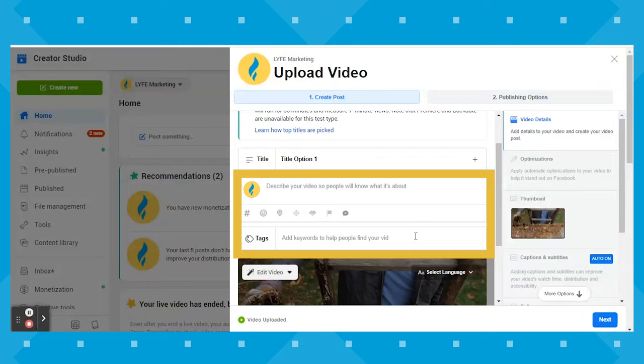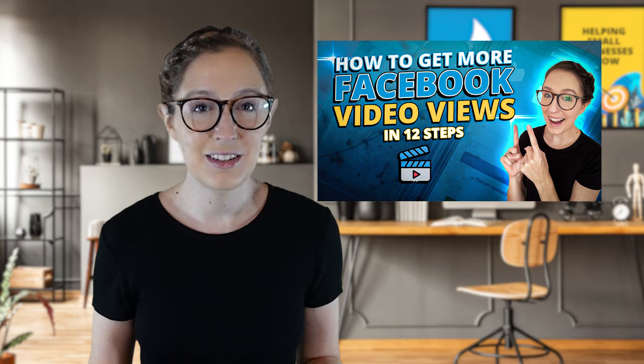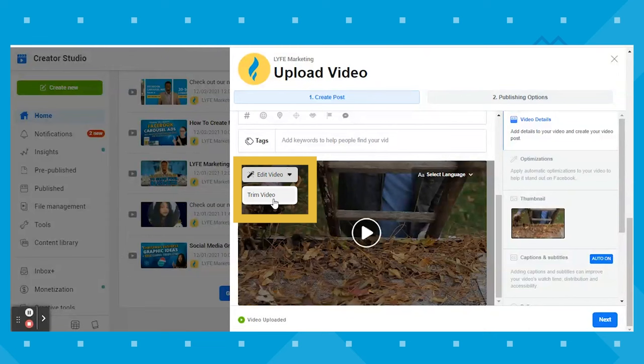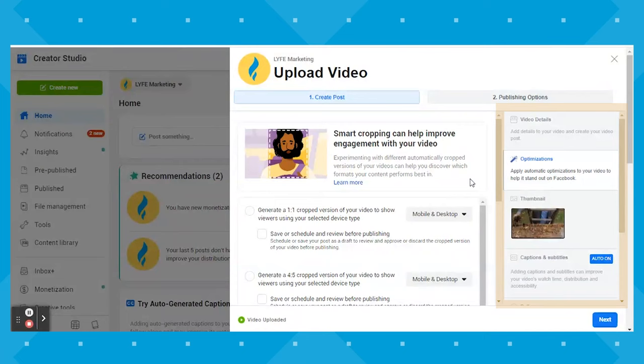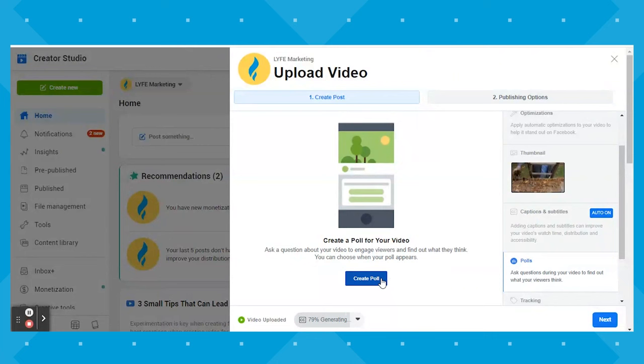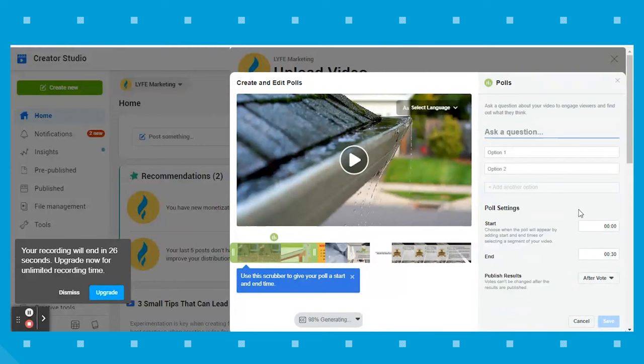From there, you can type in your copy for the post and add relevant tags to help your video get discovered — I talk more about that in my Facebook video views video, linked in the description. You can also click Edit Video to trim your video if you need last-minute trims before publishing. On the right-hand side, you can click through Optimizations, Thumbnail and Captions, and Subtitles to go through all the options we covered earlier. The next section is the Polls tab — you can create a poll for your video to engage viewers and find out what they think, and control when the poll appears.